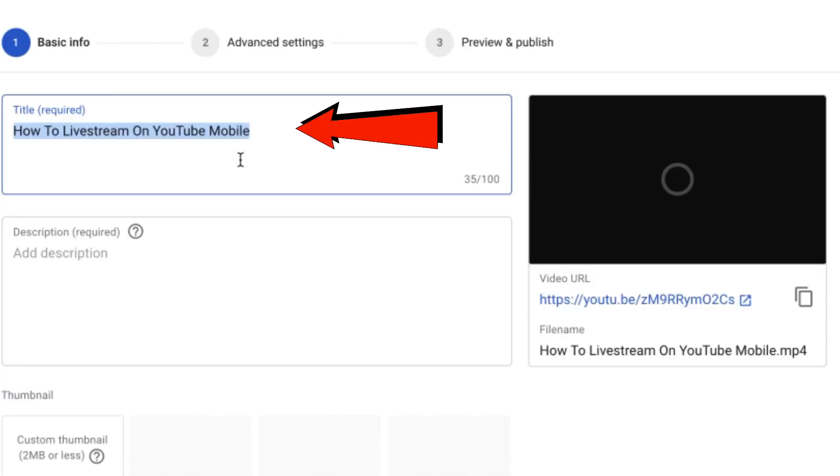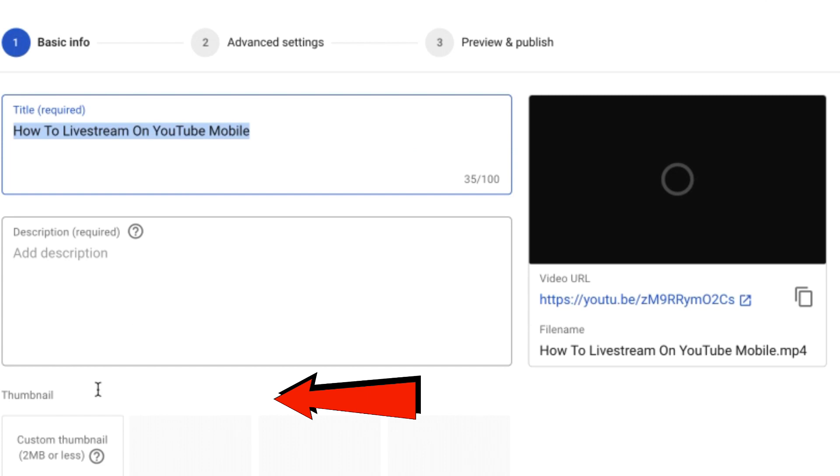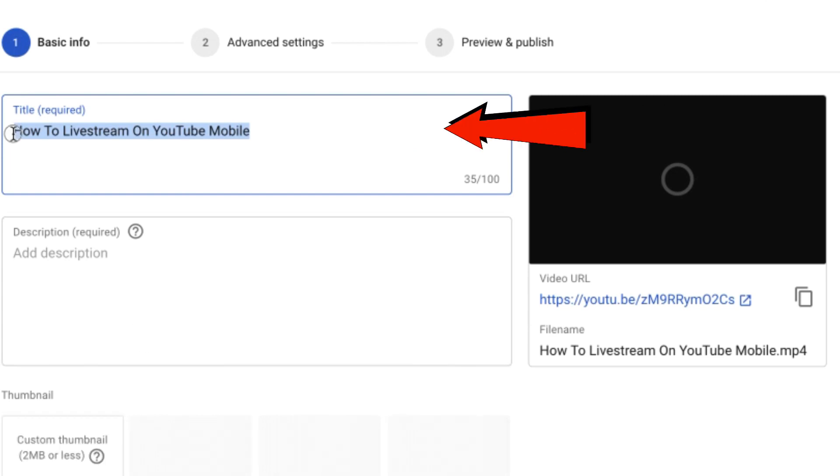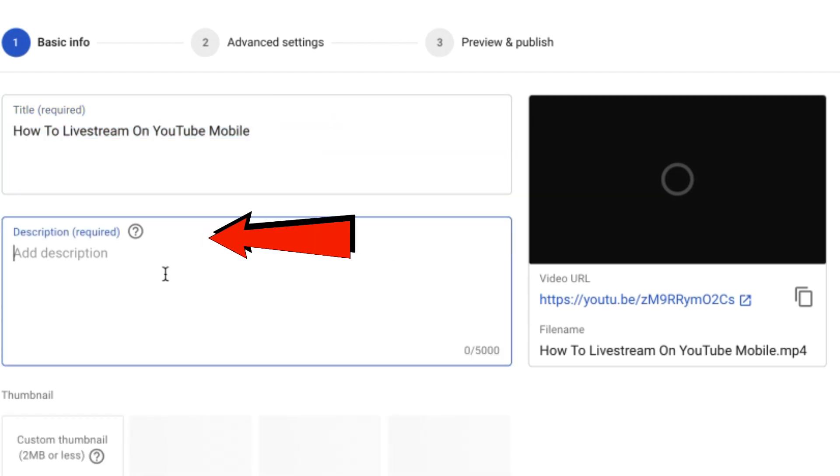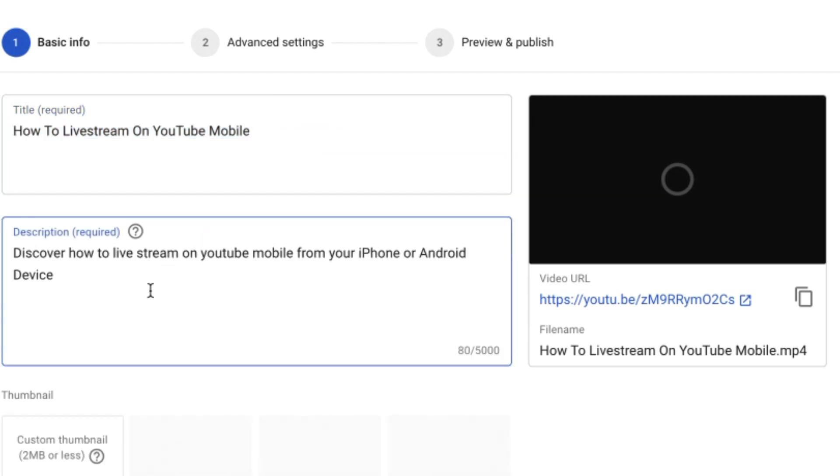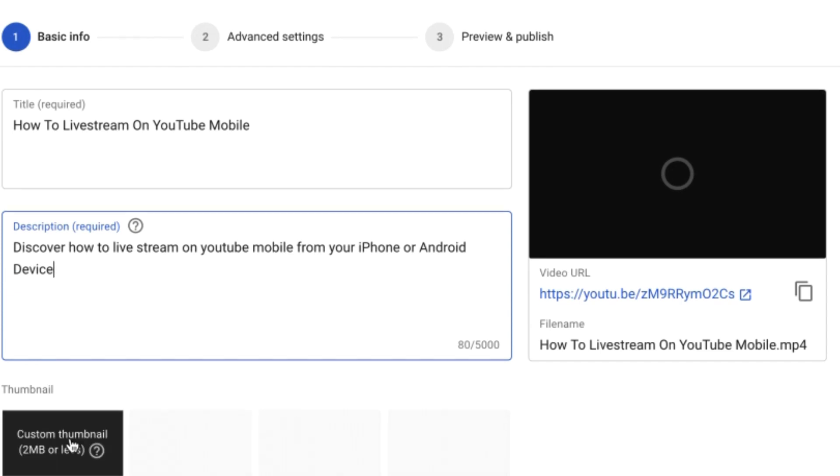While it's uploading, I can enter the title, description, and thumbnail. I've already got my title in there. Let's add a description. It's going to have a live stream on YouTube mobile from your iPhone or Android device.